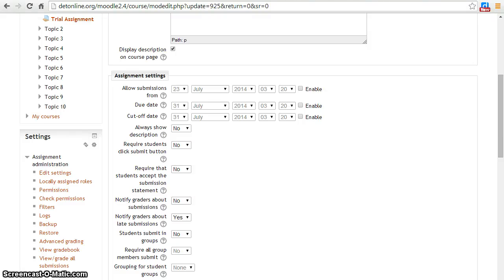Hello, let us see the assignment settings. In the assignment settings, you can select starting and due date of assignment submission.